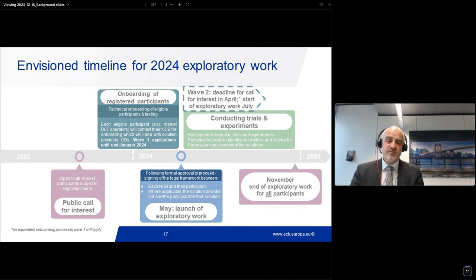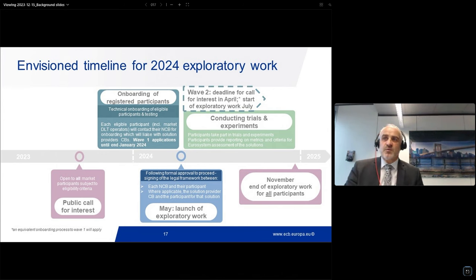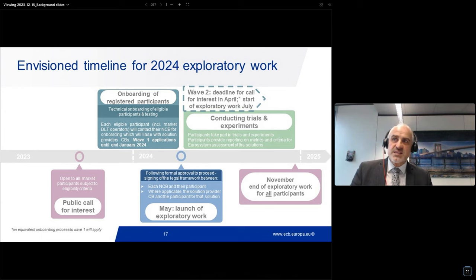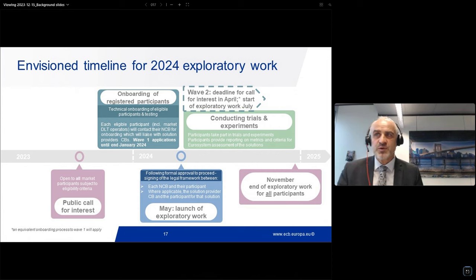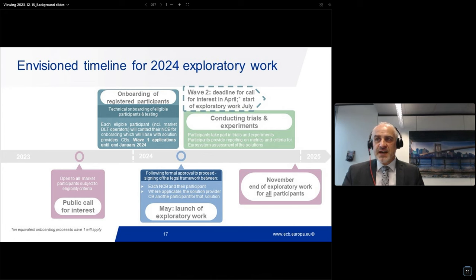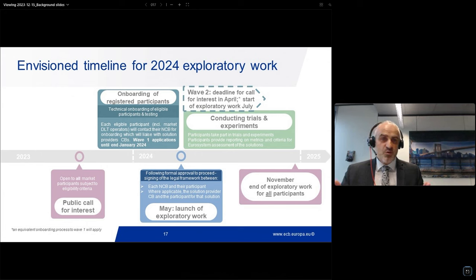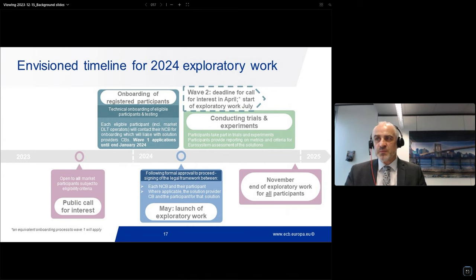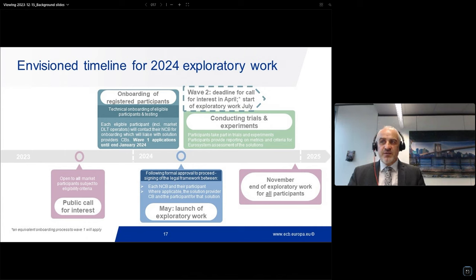There is also a wave two. If you are not ready yet for wave one — for the full six months, for which one has to apply until end of January — there is another window where one has to express interest until end of April, so that those found eligible can start in July. It does not mean those participants will have another six months — the time window will be shortened because in November the exploratory work will end for all participants.